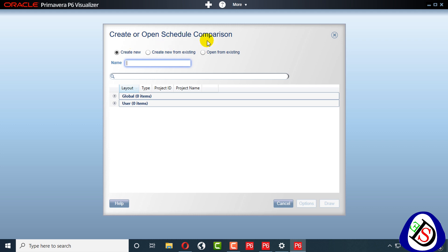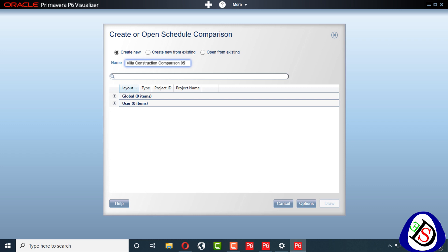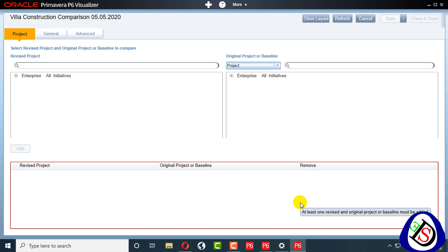When you open Visualizer, you can find Schedule Comparison along with Gantt Chart and Time-Scaled Logic Diagram options. You can create new, open from existing, or open a new one from an existing file. I will create a new comparison — naming it Villa Construction Comparison 5 2020. Let's go to Options — when I click on Options, a window opens in front of the view.